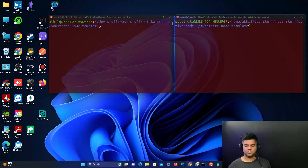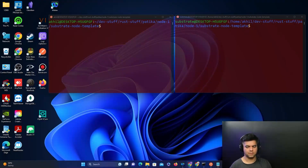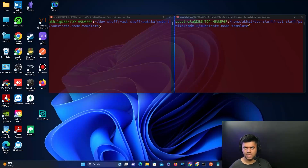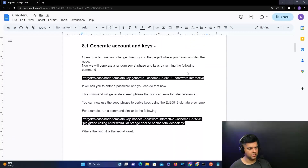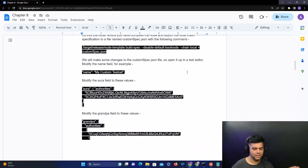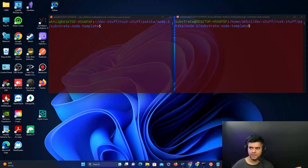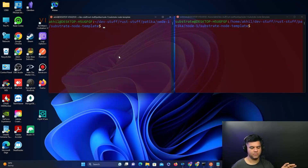In this video we're going to simulate a network, but it will be a permissioned network in the sense that only the trusted nodes that have their keys stored in the keystore can enter the network and connect with the other nodes. We're on Chapter 8 - the document has been shared with you, and all the commands for today's session can be found there with all the instructions.